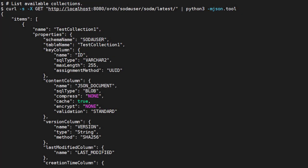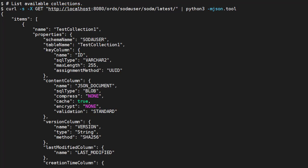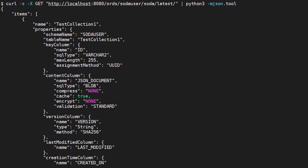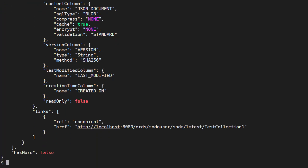We list the available collections using the GET method with the base SODA URL. The output is minified and hard to read, so we've used this Python utility to pretty print it for these demos. The resulting JSON document contains an array of items, one item describing each collection. This includes a link to the collection.